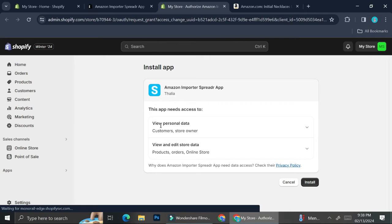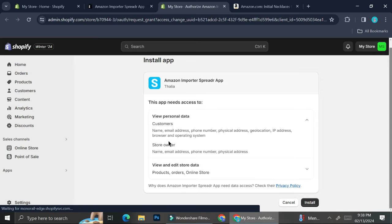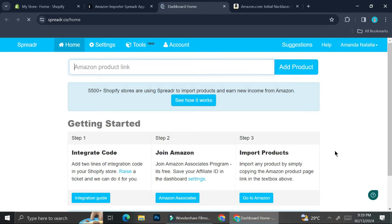When installing, it's going to tell you what access this app is asking for. It will be able to view your personal data — the customer's data as well as some of the store owner's data. Make sure you take a look at all the details the app is asking for, and if you agree, click on 'Install App'. Once installed, it will bring you to the Spreader app dashboard.